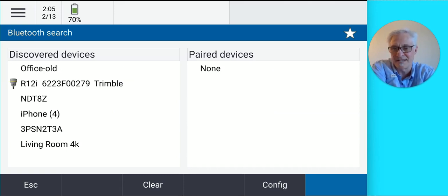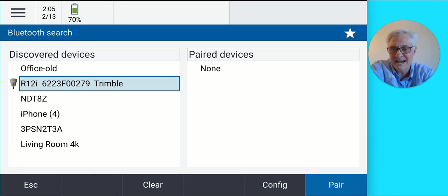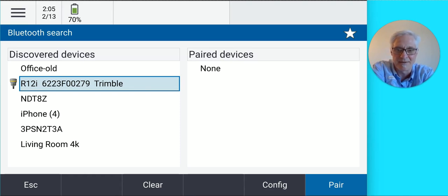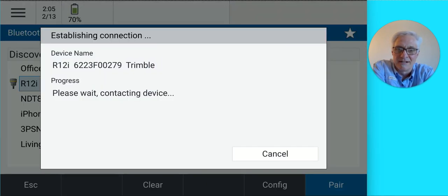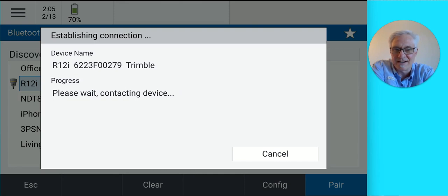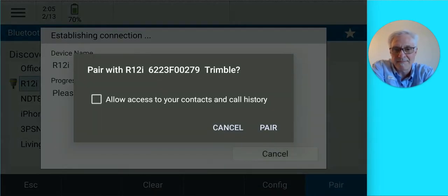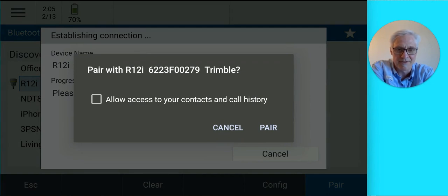When your receiver appears, tap it and hit Pair at the bottom right. The software will contact the device and Android will ask if you want to allow it to pair. Hit Pair to confirm.